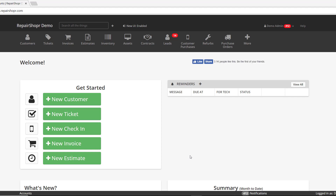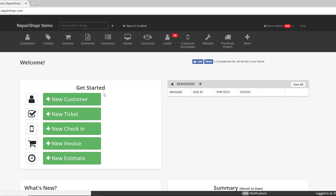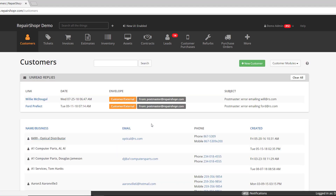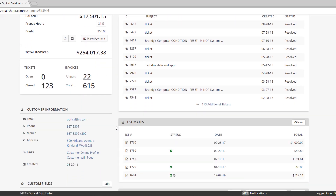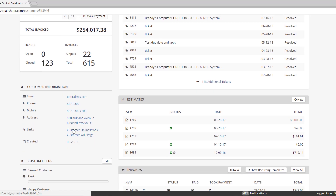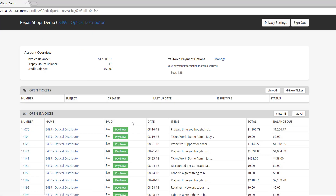So what am I talking about? If you're new and you don't know what the online customer profile is: whenever you create a customer in RepairShopr, the online profile is created automatically for them, and by default in every template, there is a link to the online profile for the customer to click on in the footer of the email. You can also go to the customer detail and click on customer online profile, and it will take you to a dashboard of sorts that will list open tickets, invoices, estimates, all that good stuff. We've done videos on this and we have plenty of documentation in the knowledge base if you want to know more.